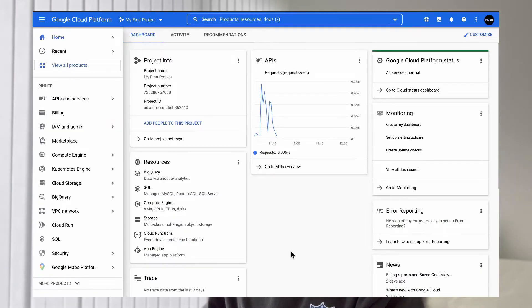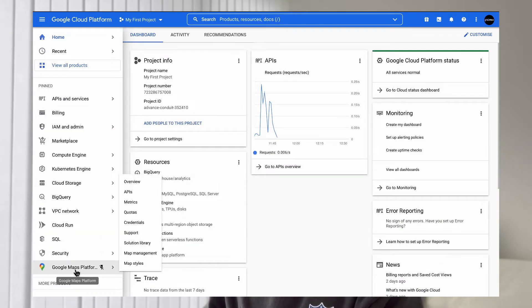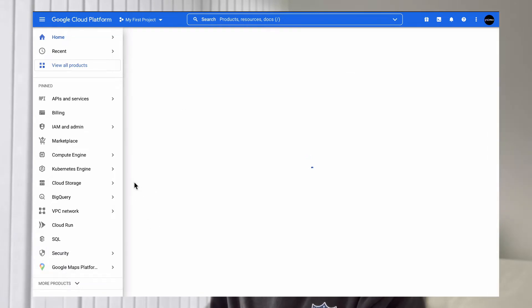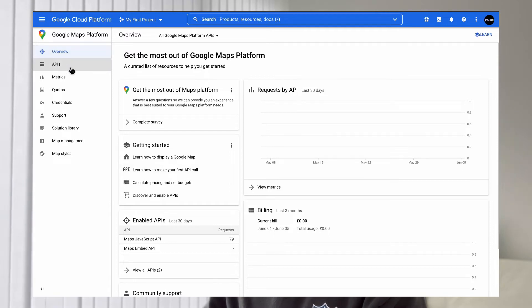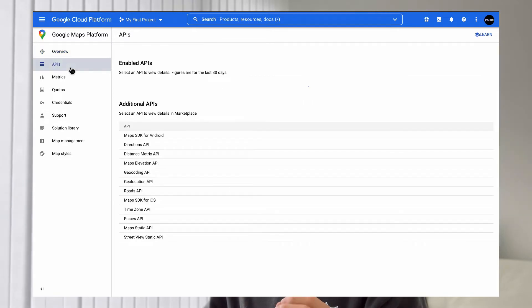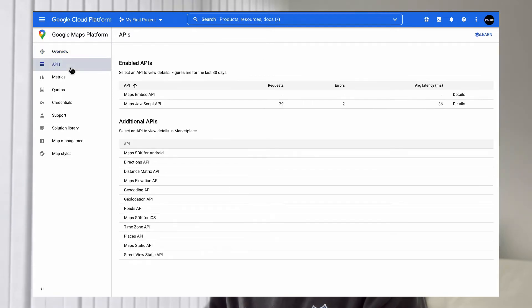So the first thing you want to do is actually get your API key, Google Map API key. You have to go to Google's cloud platform, go into Google Map, set everything up, and then you can go into the APIs panel.